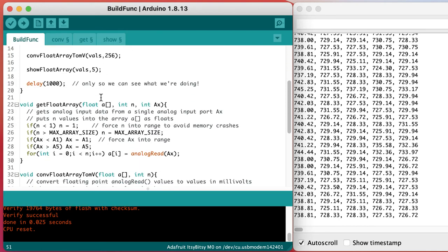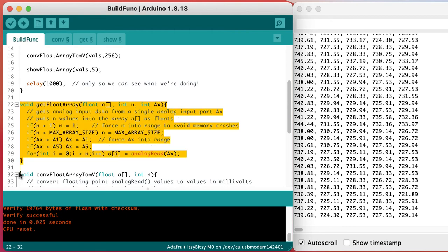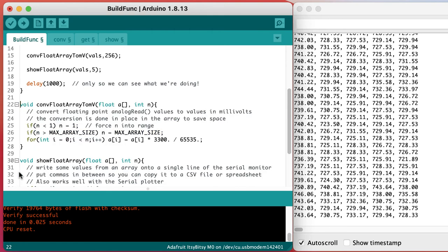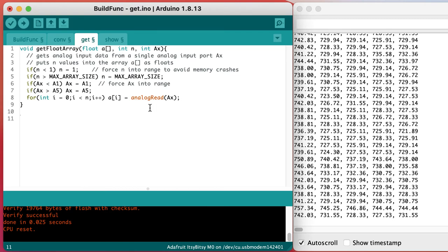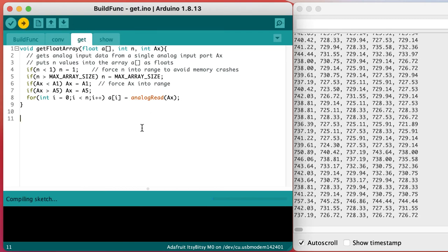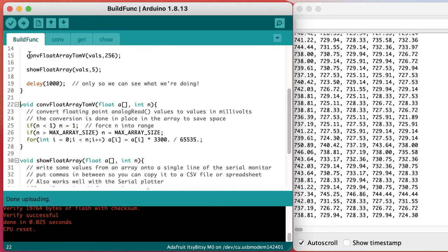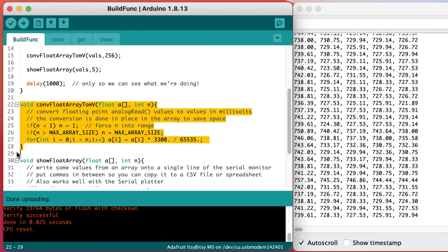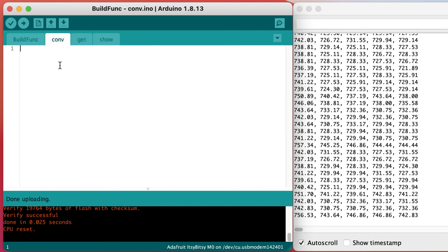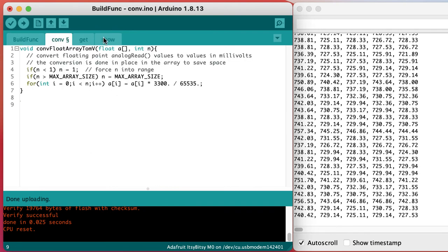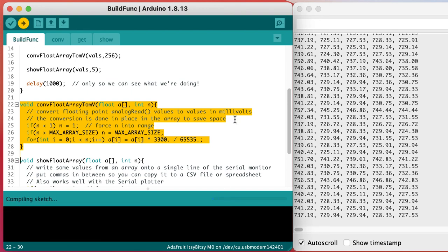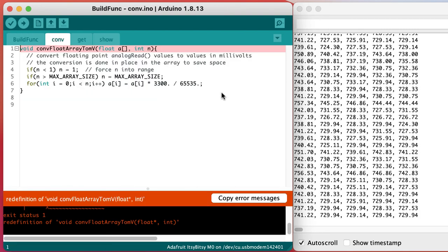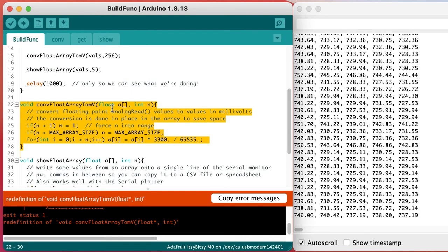All of the functions that do conversions are in a tab called conf and so on. Just make sure as you're copying that each function only appears in one place. Otherwise, you'll get a compile error for things being declared twice, which is obviously easy to fix. Just delete one of them.